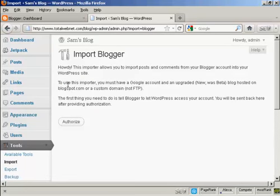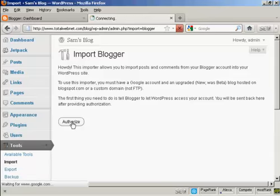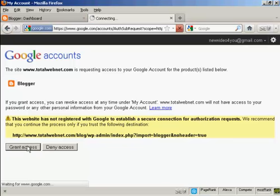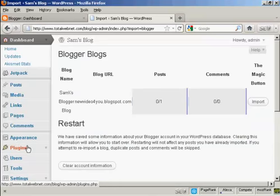You can see this is all set up now. So click on Authorize and I'm going to click on Grant Access. And there we are.